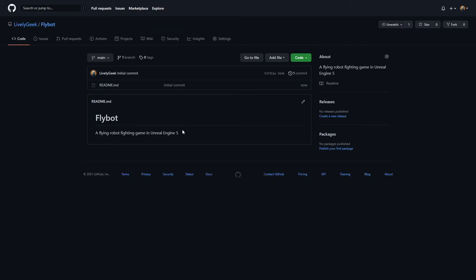It also has a single branch called the main branch. For early development, this is all you're going to need, but if you start creating versioned releases or start working with more people, you'll probably start adding more branches to your project.